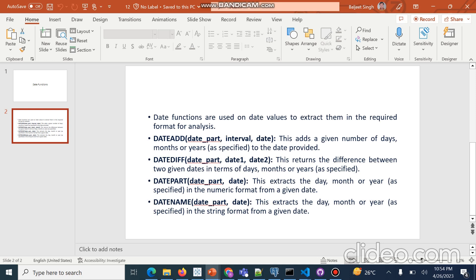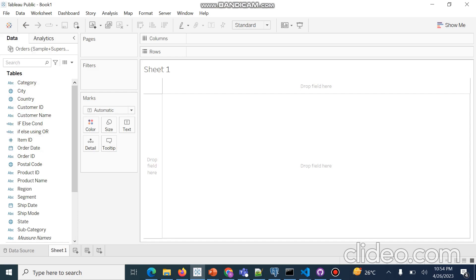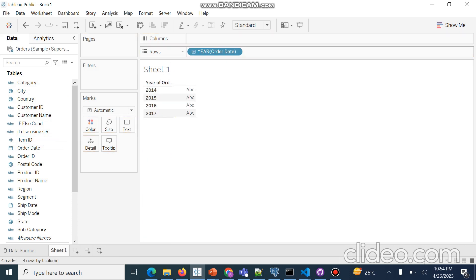Now we will go to Tableau and understand what these date functions are and how to apply them. We are using the same dataset. Because we are using date functions, we will see which part the date is mentioned in — Order Date. We will simply drag and drop Order Date here.